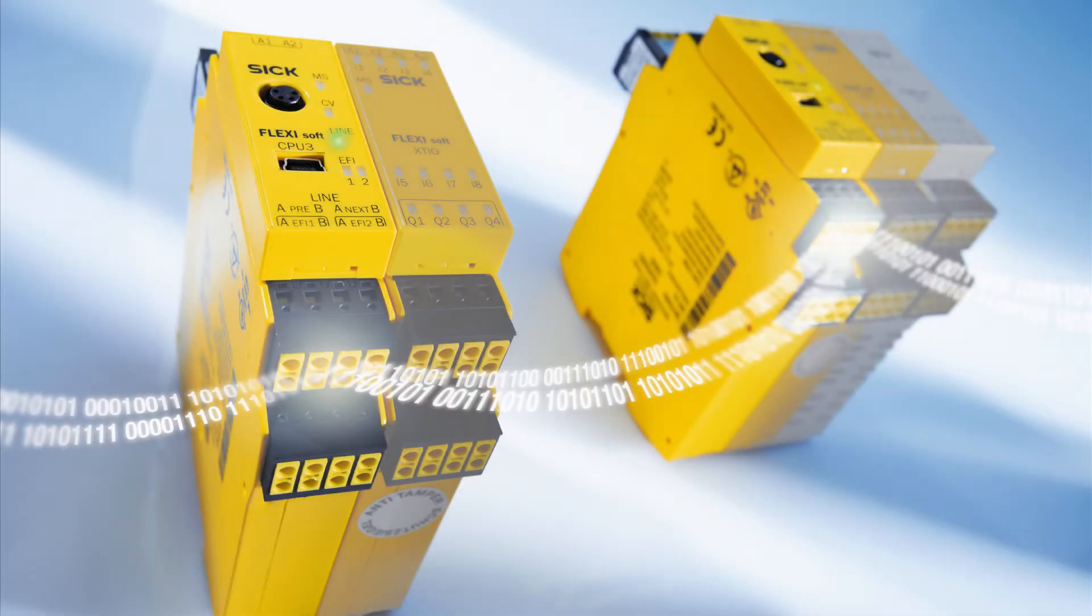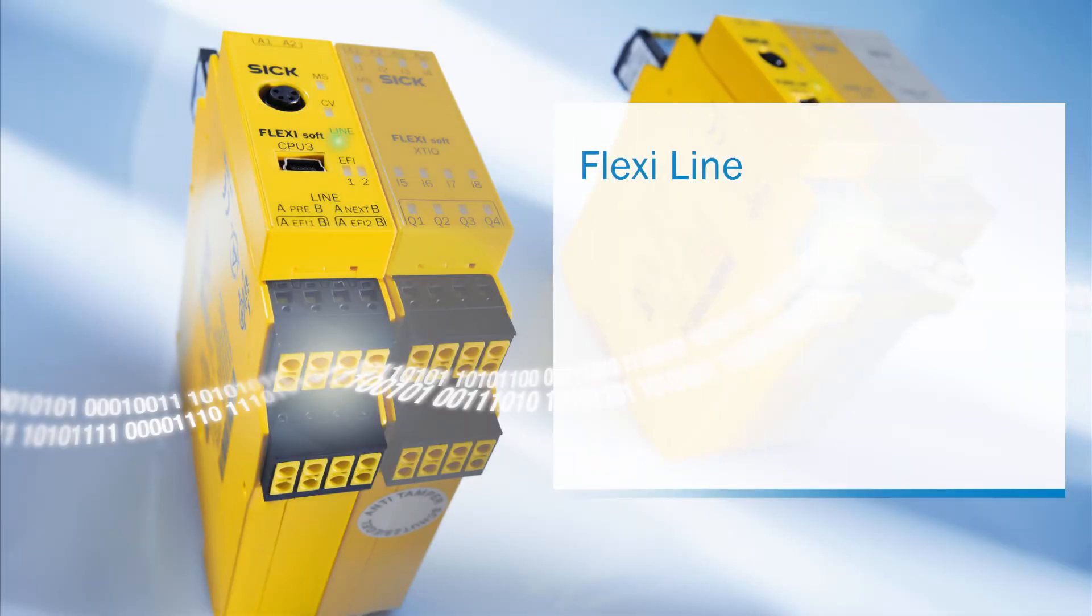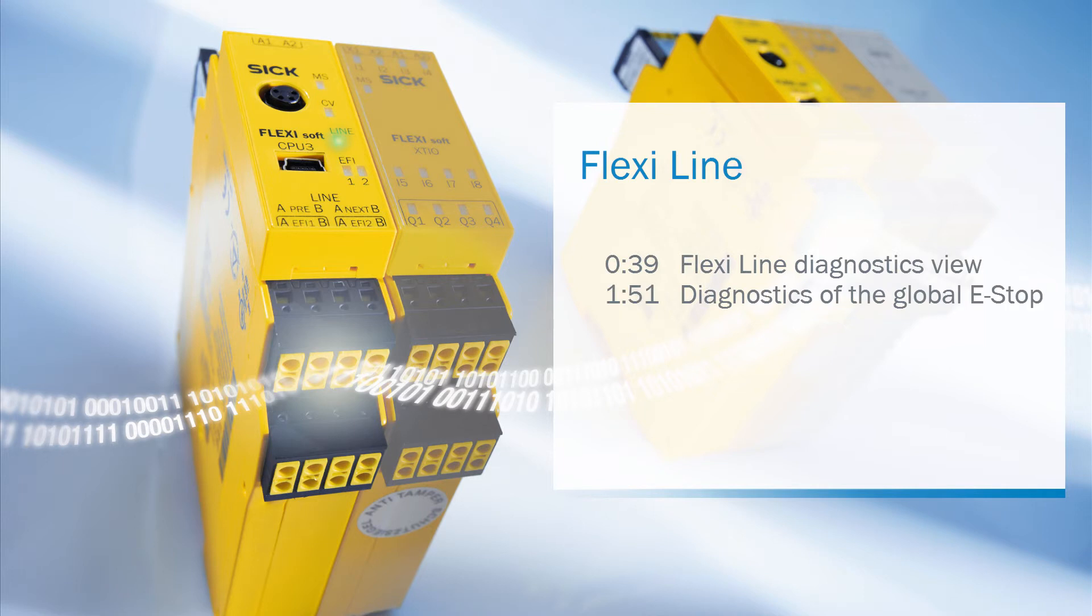And that's it with the last video of the FlexiLine tutorials. This time you got to know the diagnostics view and we also checked and analyzed the global e-stop function. I hope these tutorials were helpful for your FlexiLine configuration.